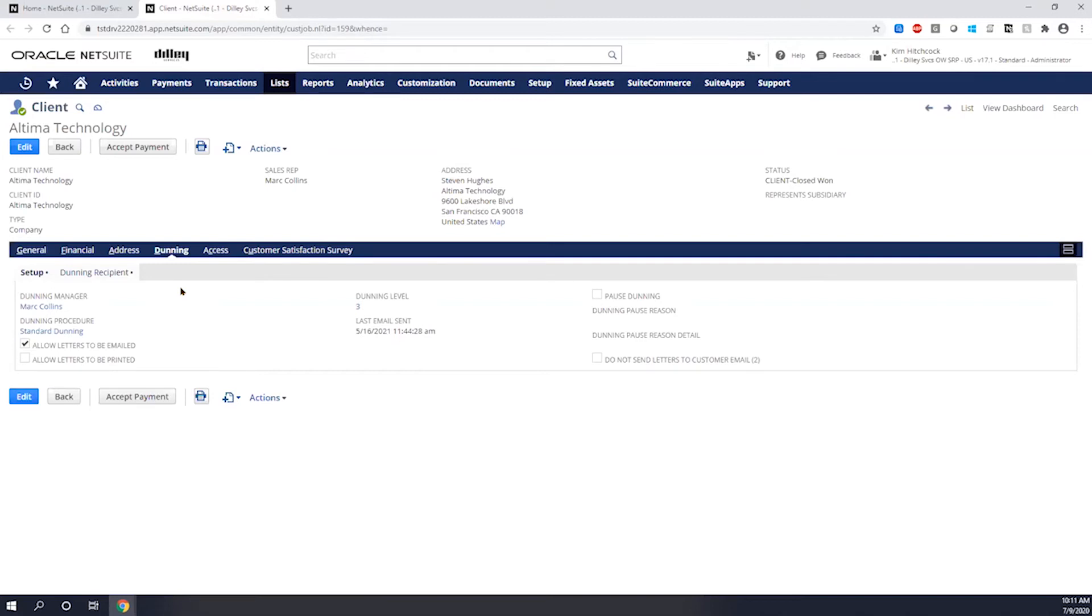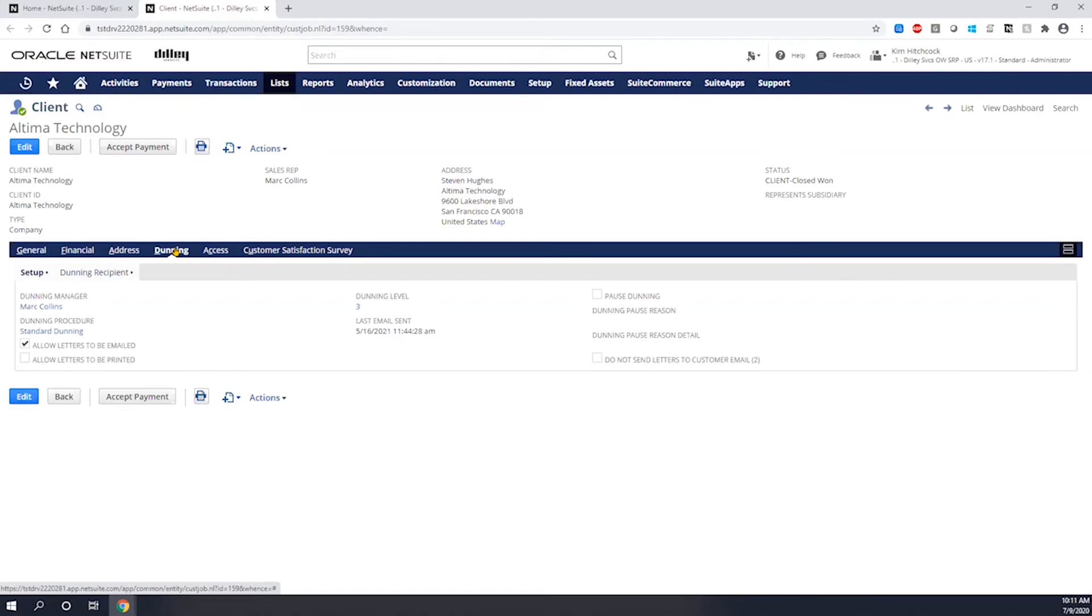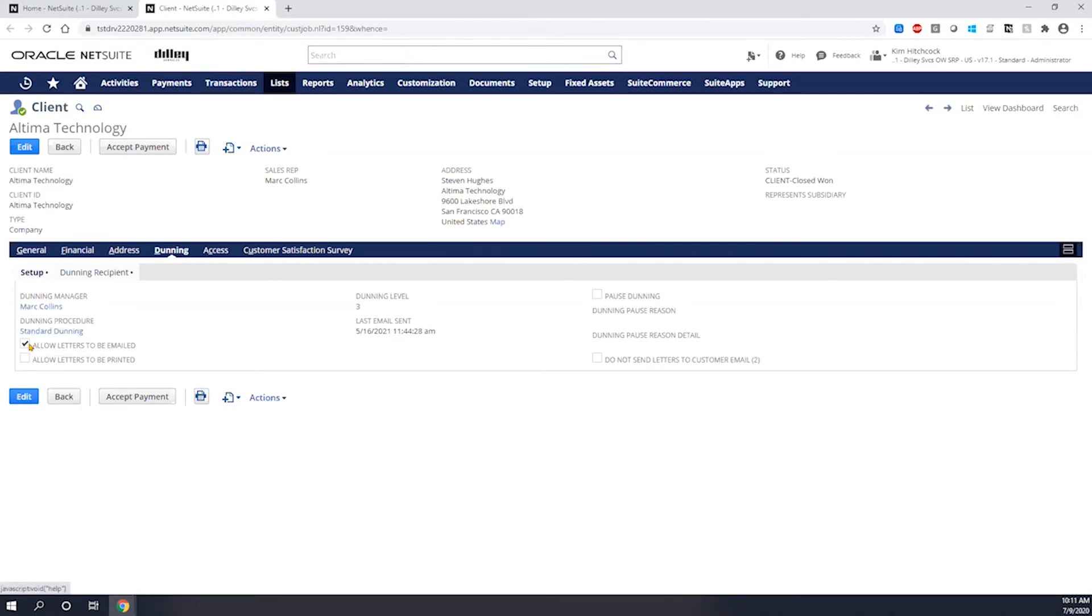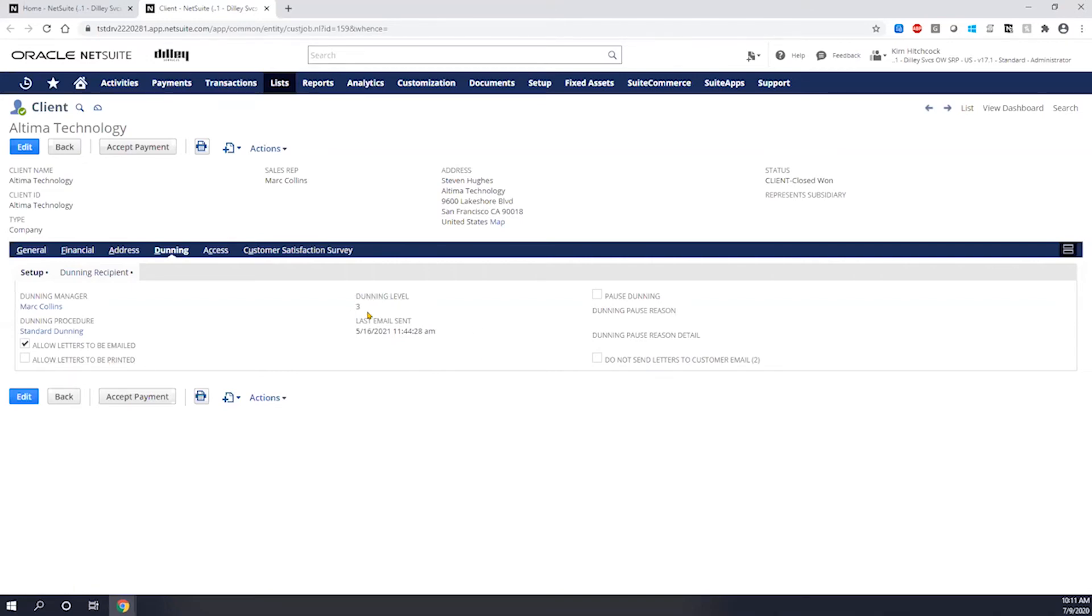In this case, I have my manager already pre-populated based on my Dunning procedure. I'm allowing emails to be sent. I can also allow pre-printed PDFs if I wanted to send them off through regular USPS mail.